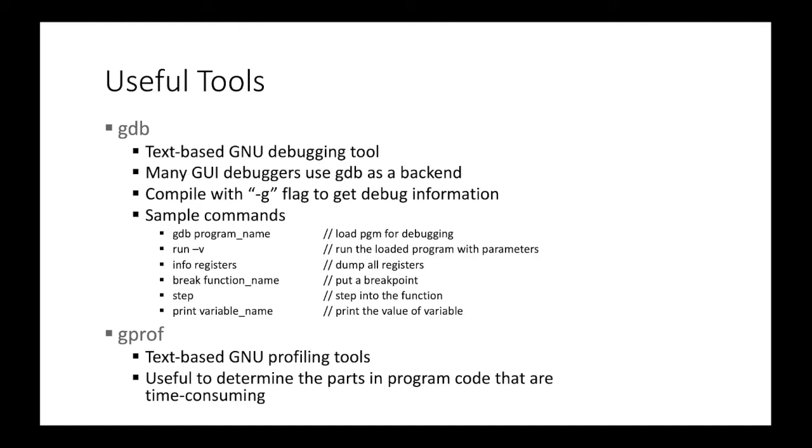The another useful tool is Gprof. So Gprof is a text-based GNU profiling tool. And it's useful. So it gives you the execution time of each functions and code sections, etc. And it's useful to determine the bottleneck of the program.